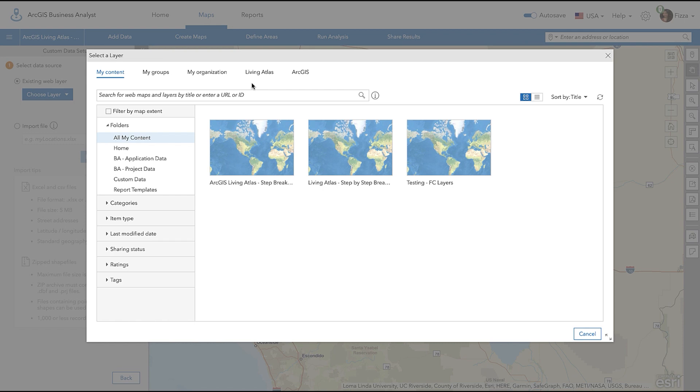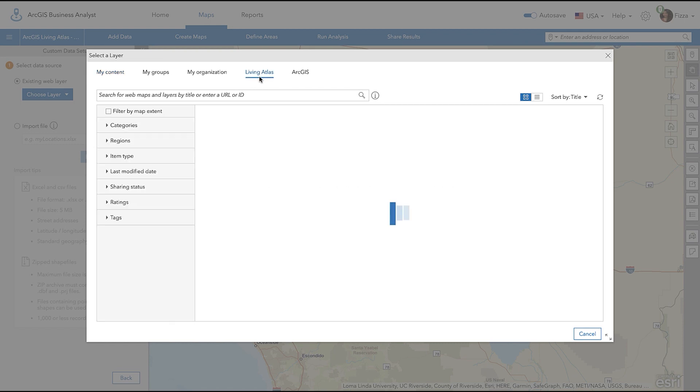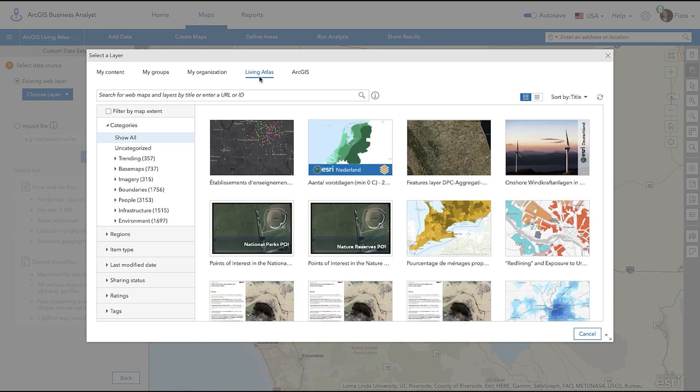Start by selecting the Living Atlas tab. This is where the ArcGIS Living Atlas Layers are located in Business Analyst. You can either search for a topic of interest or go through the different categories that is particular to your workflow.